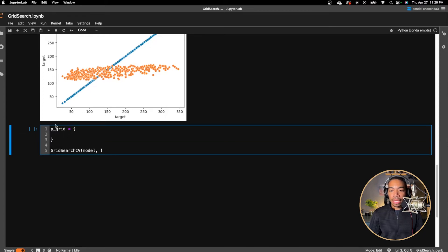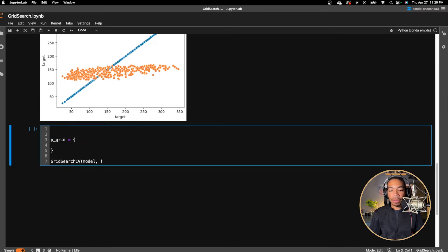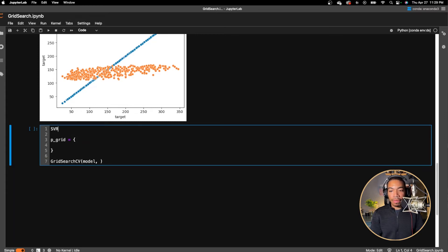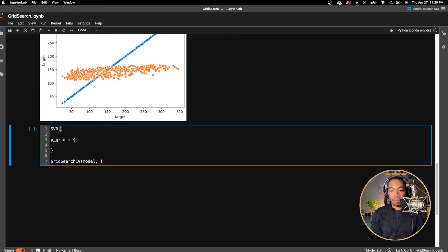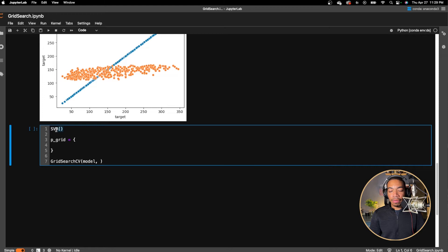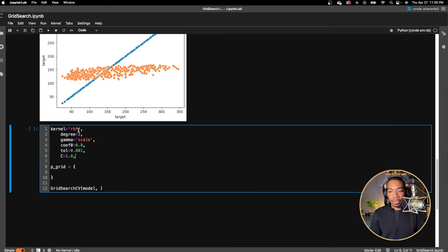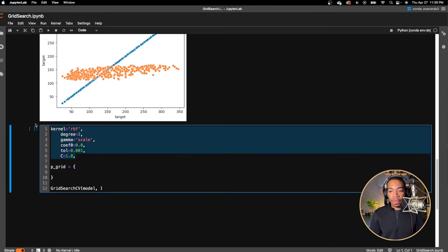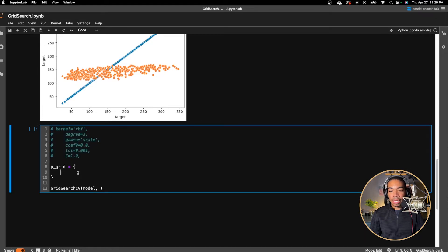So in this case, we will have arguments for the support vector regression model. So I will copy this. So we have an idea of what the keywords are. And the key is to pass in, into our dictionary, the keywords into this model.